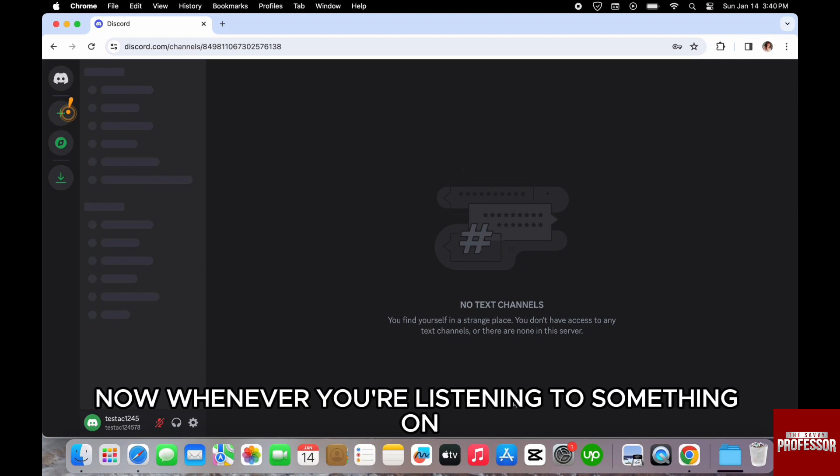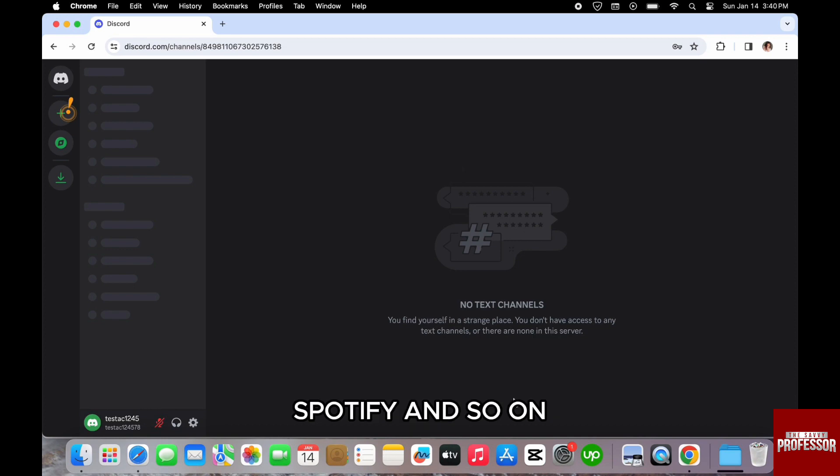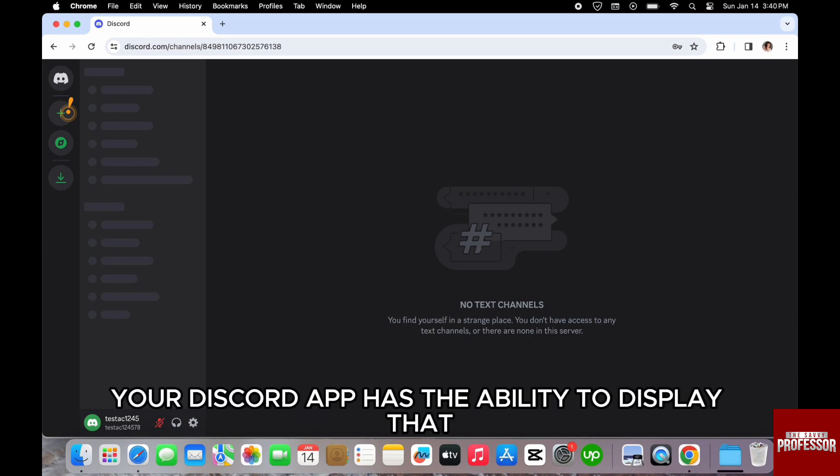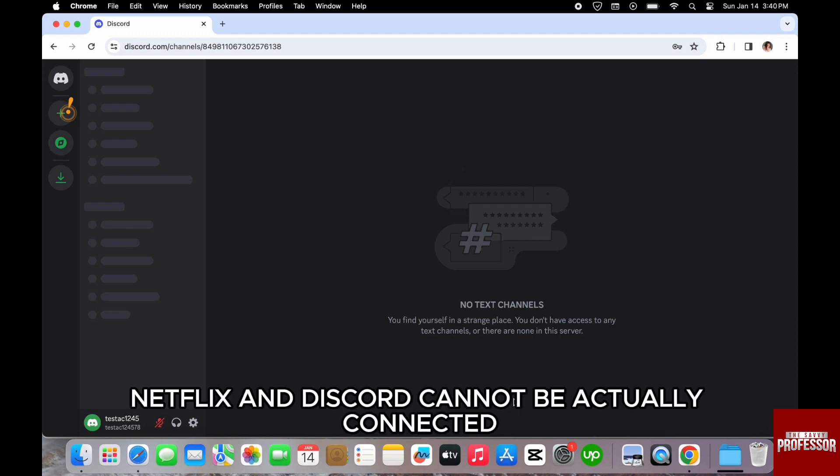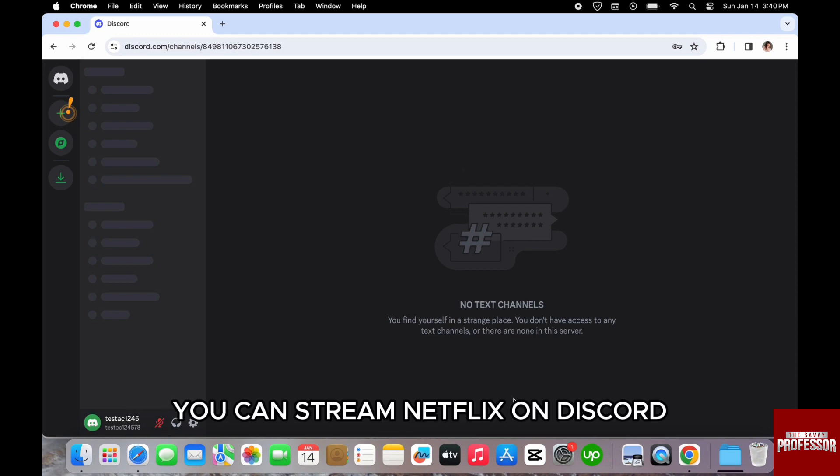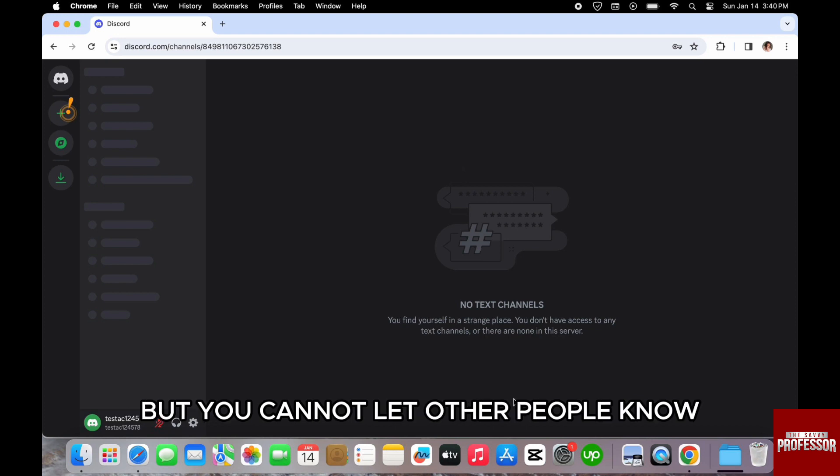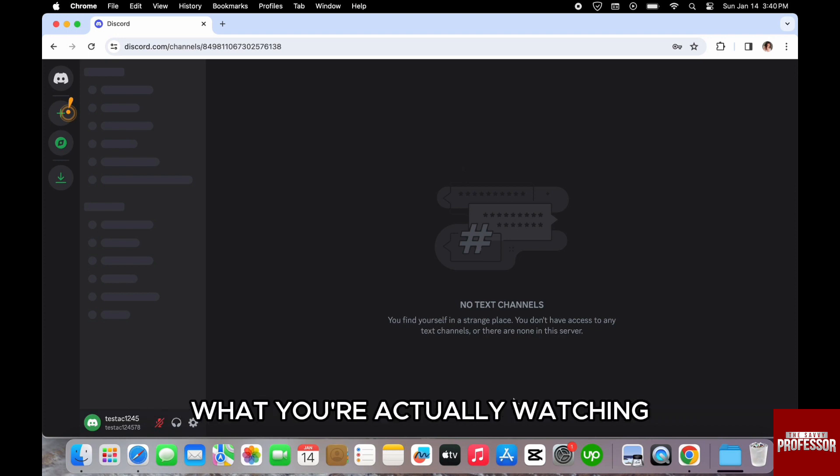Now, whenever you are listening to something on Spotify on your Discord app, there's the ability to display that. But when you are watching something on Netflix, Netflix and Discord cannot be actually connected. You can stream Netflix on Discord, but you cannot let other people know what you are actually watching.